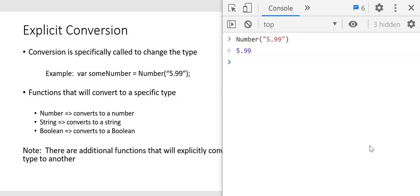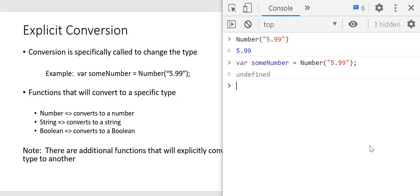The number returned is 599. JavaScript sees that the string only contains digits and a decimal point, so it knows how to convert that to a number. We can also store that in a variable, so we can say some_number is assigned the conversion to a number of the value 599. Because we're using a function, we're specifically telling JavaScript to do a conversion — to a number — by using the Number function.